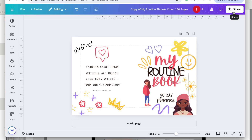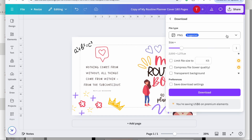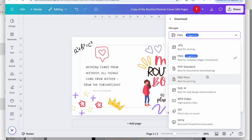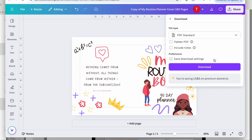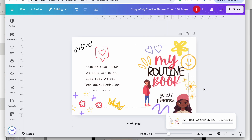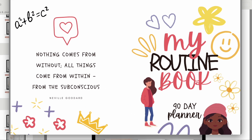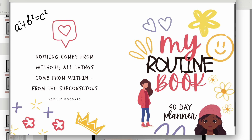It's already formatted for an 8.5 by 11 inch planner for Amazon KDP, that is 181 pages, so you don't have to worry about doing anything with the measurements. Once you've customized it, go ahead and download this as PDF Print, choose CMYK, and download. This is your cover that you will upload to Amazon KDP.